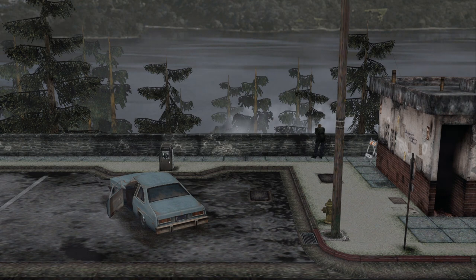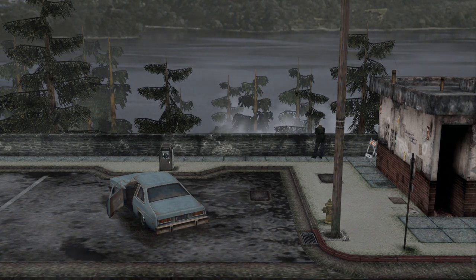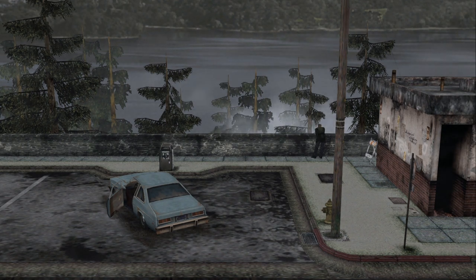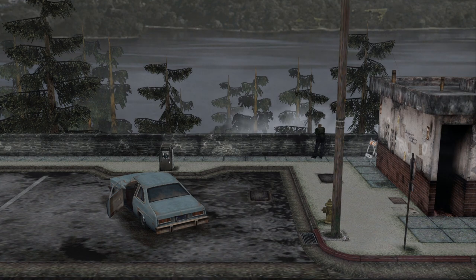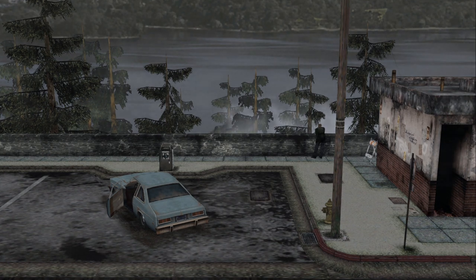Hello, and welcome to the 6th update video for Silent Hill 2 Enhanced Edition. In this video, we will be going over the newest fixes and features for the project, which includes upscaled images, widescreen map support, integrated shaders, and much more. So let's jump straight into it.